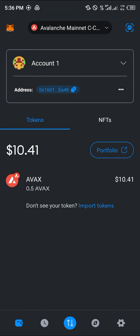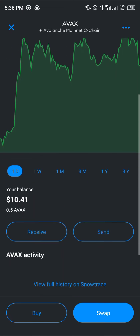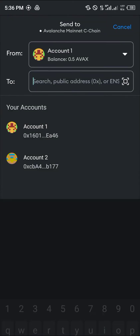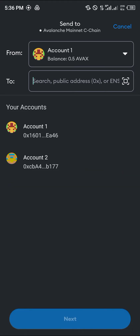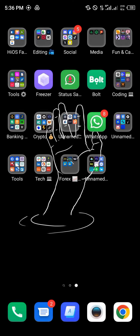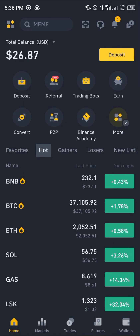Now, to send the token out of this wallet, click on the AVAX token itself, scroll down and click on send. Remember that AVAX uses itself to pay gas fees and transaction fees. We need an address, and we're getting it from our Binance.